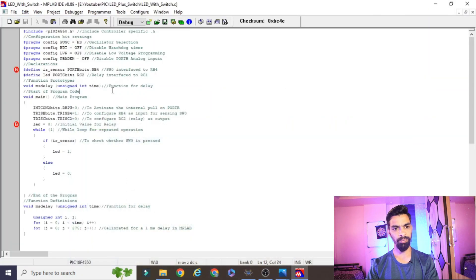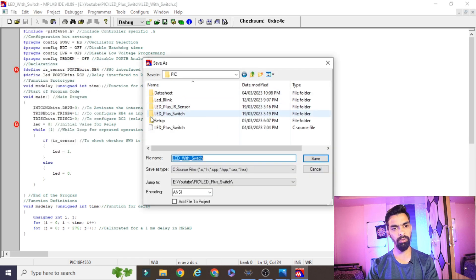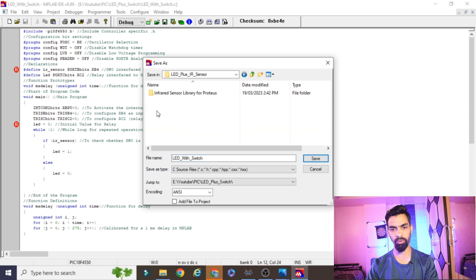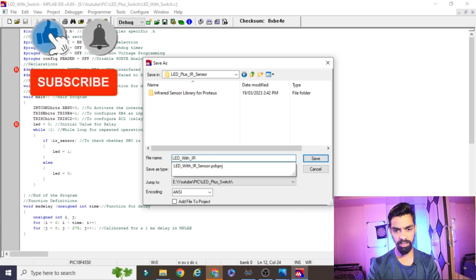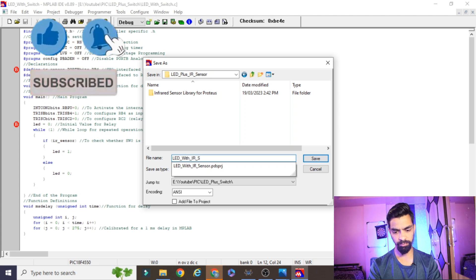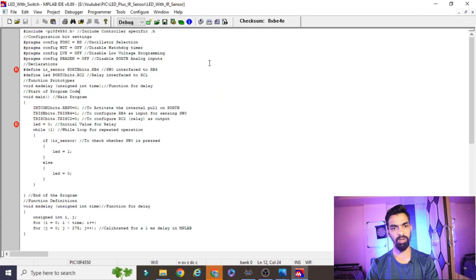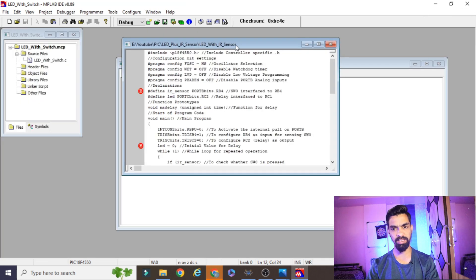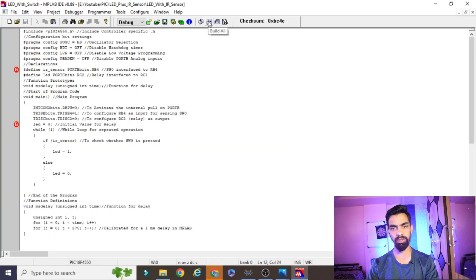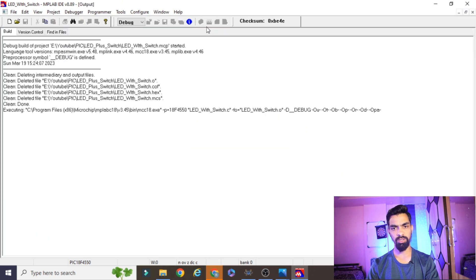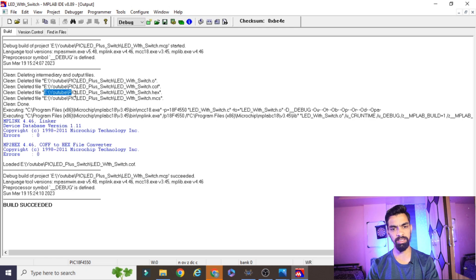Once you've made those changes, go to File and click Save As. Save the program with the name 'IR sensor'. I will also put this IR sensor plus LED folder on Google Drive for you to download. Then click the Build All button. You can see the hex file gets created, which we'll use to run the simulation.